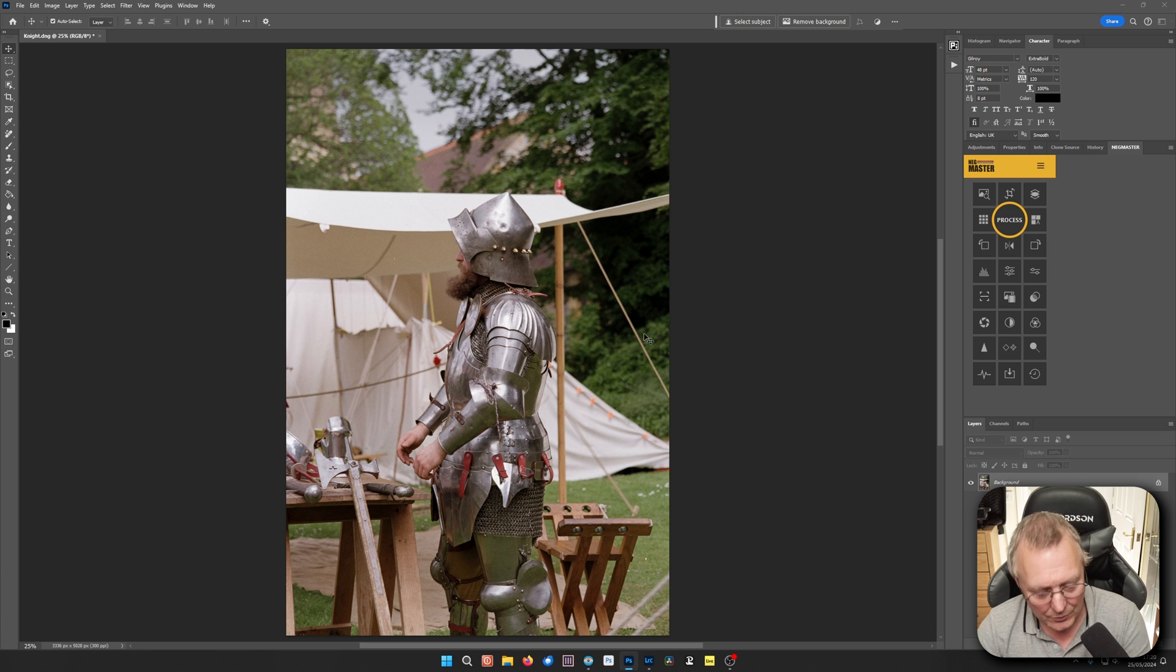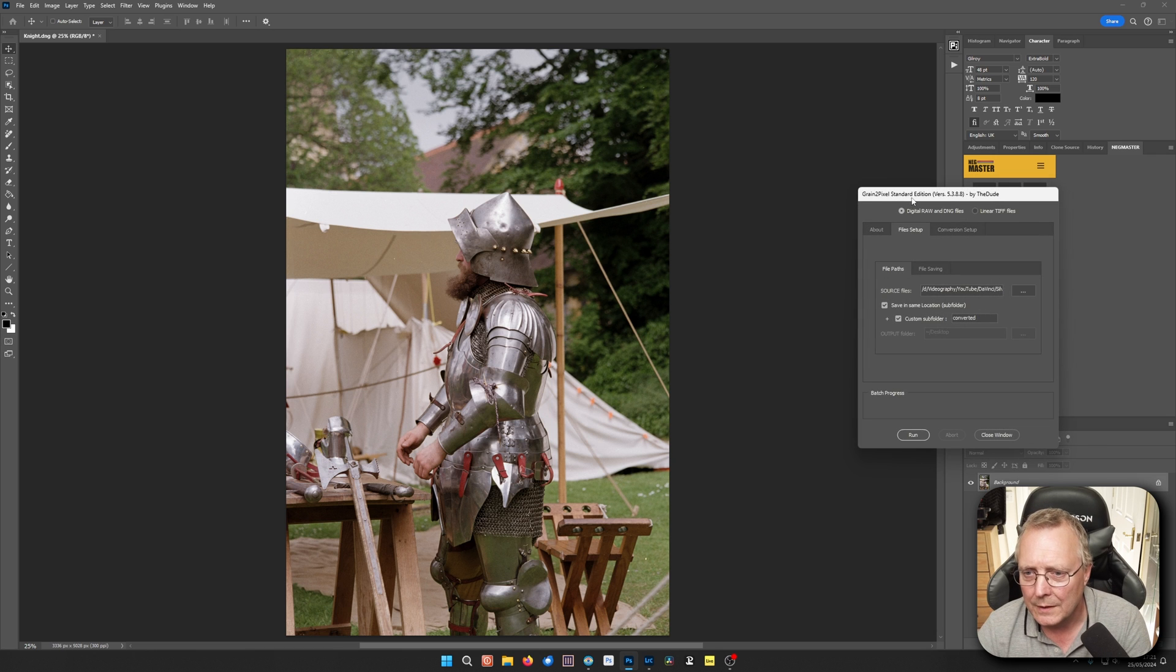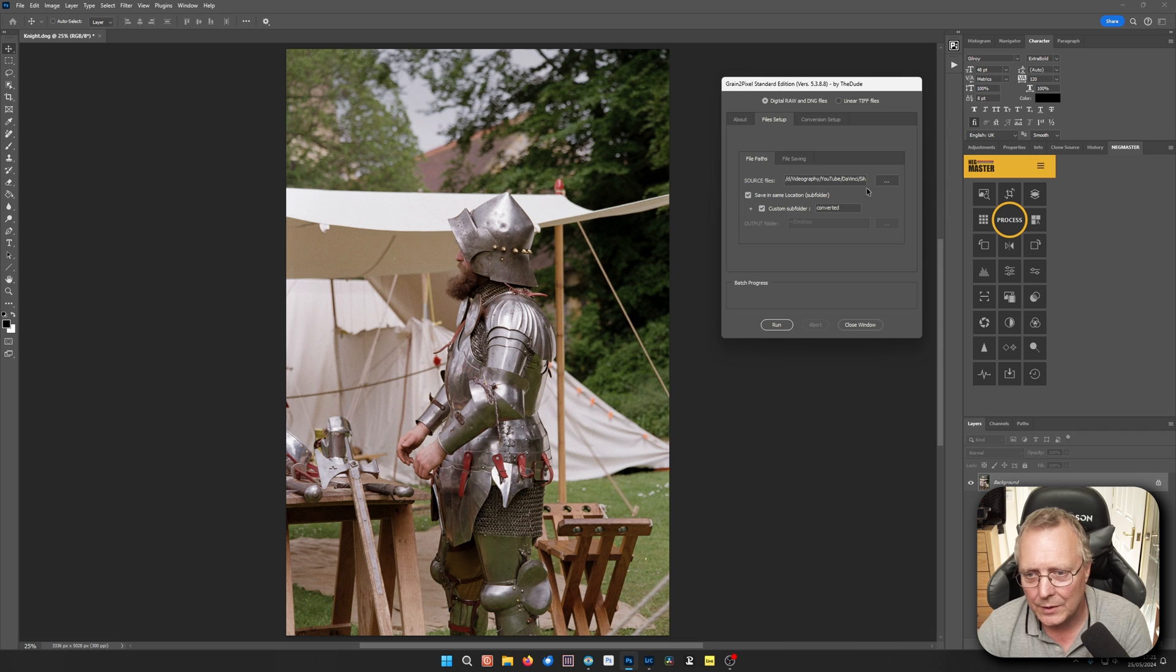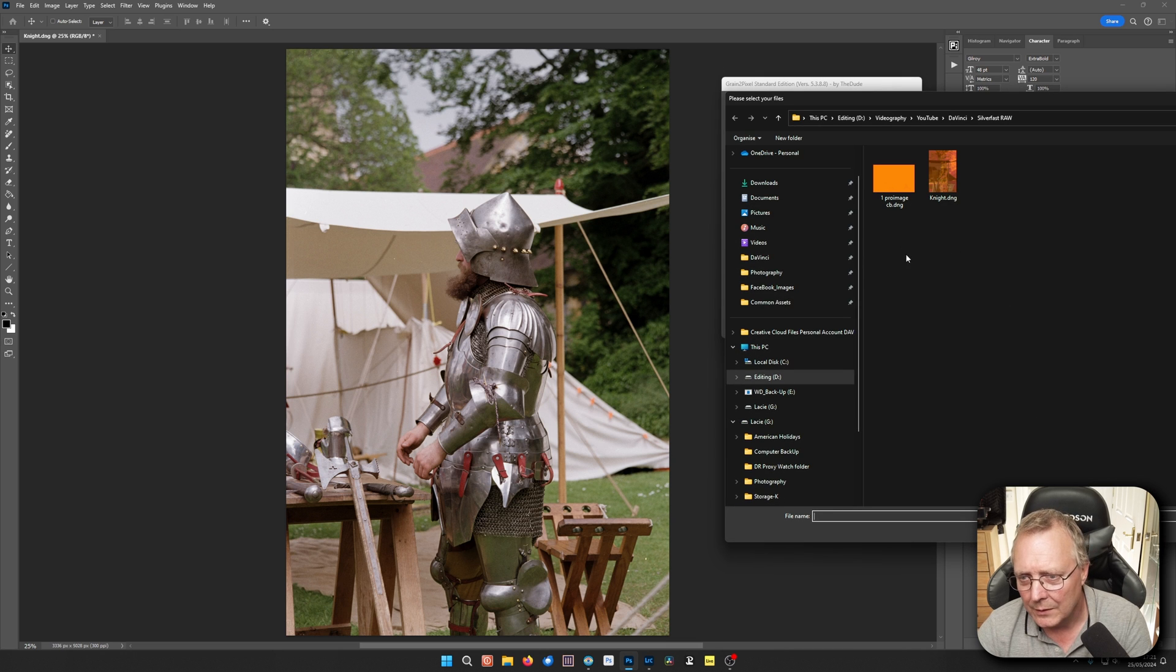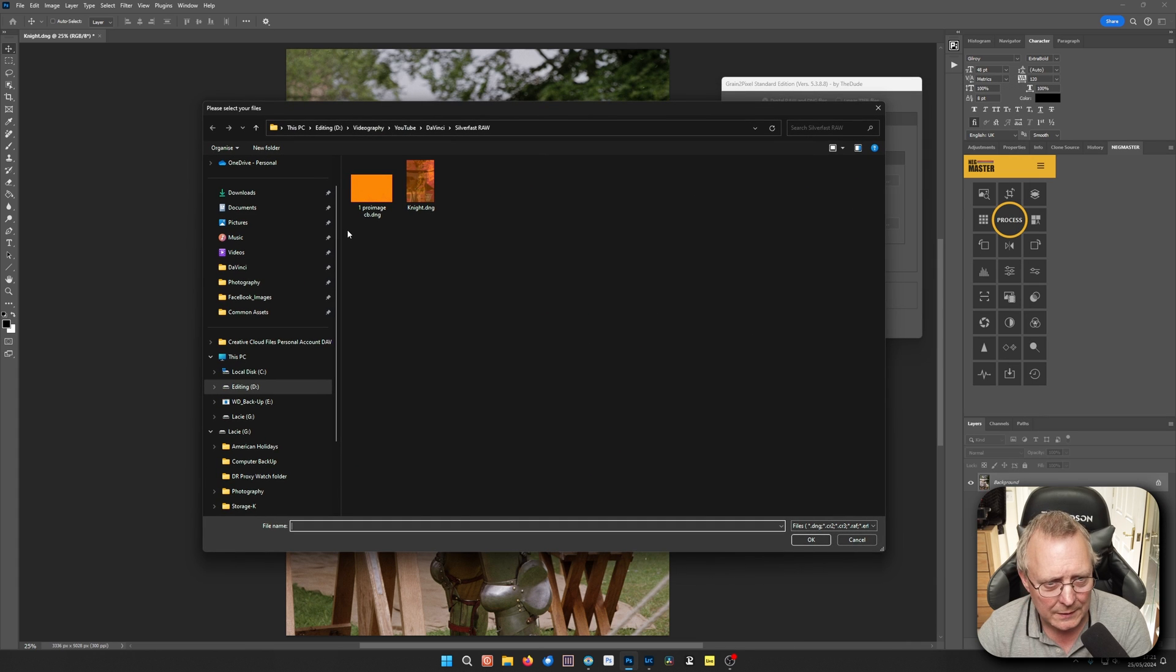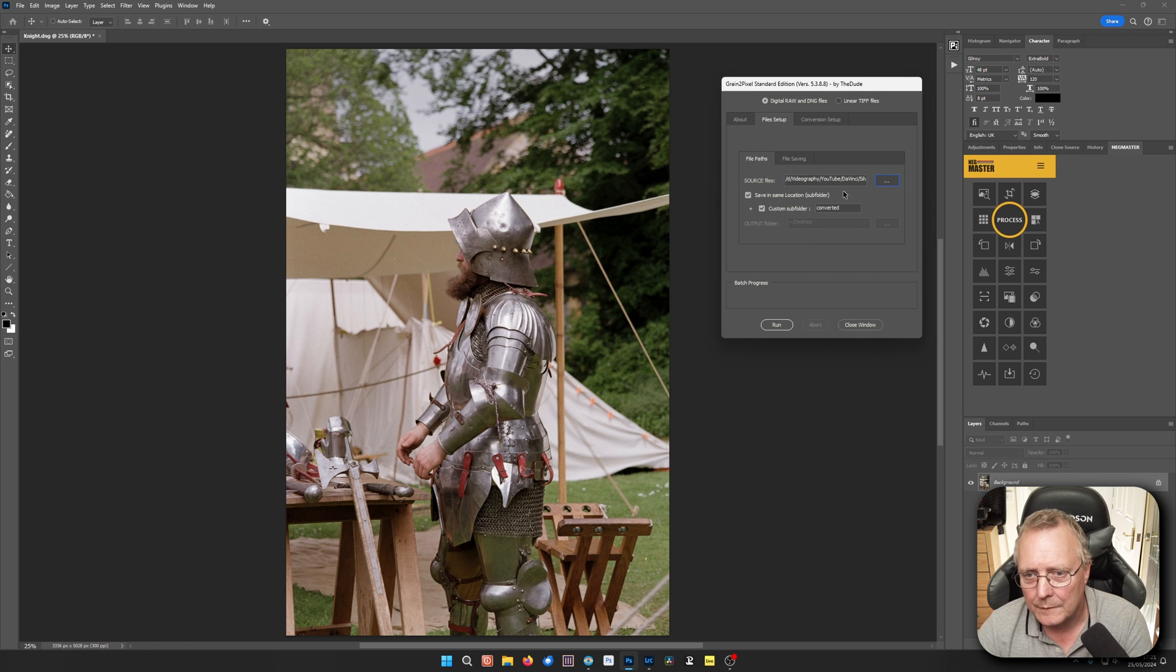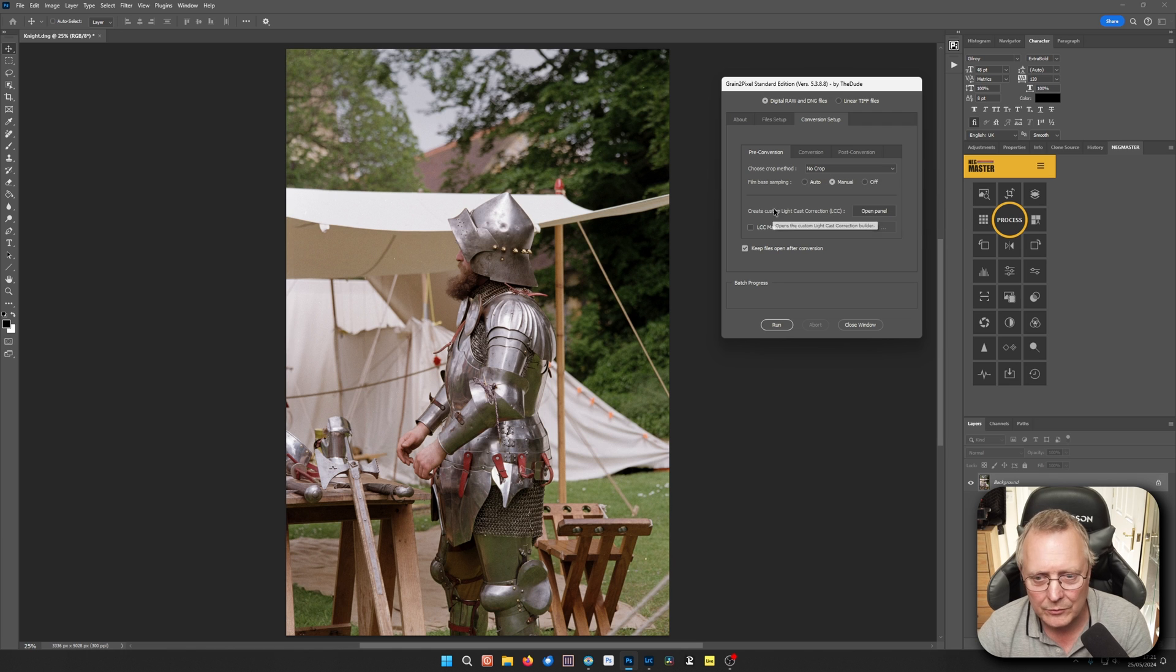Right. So the other way of doing it. I've got this set to a shortcut. And this is Grain to Pixel. Now this is free. So in file setup, we want to go to our folder. And this is why we want this one first. That goes in there. Now conversion, we're going to manually sample the film base. There's no crop. I've already cropped it.